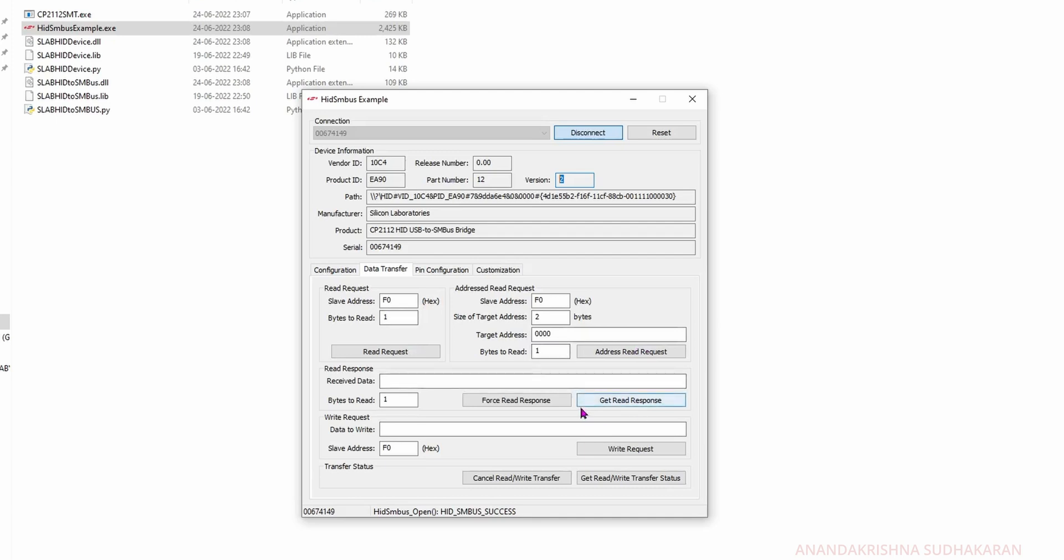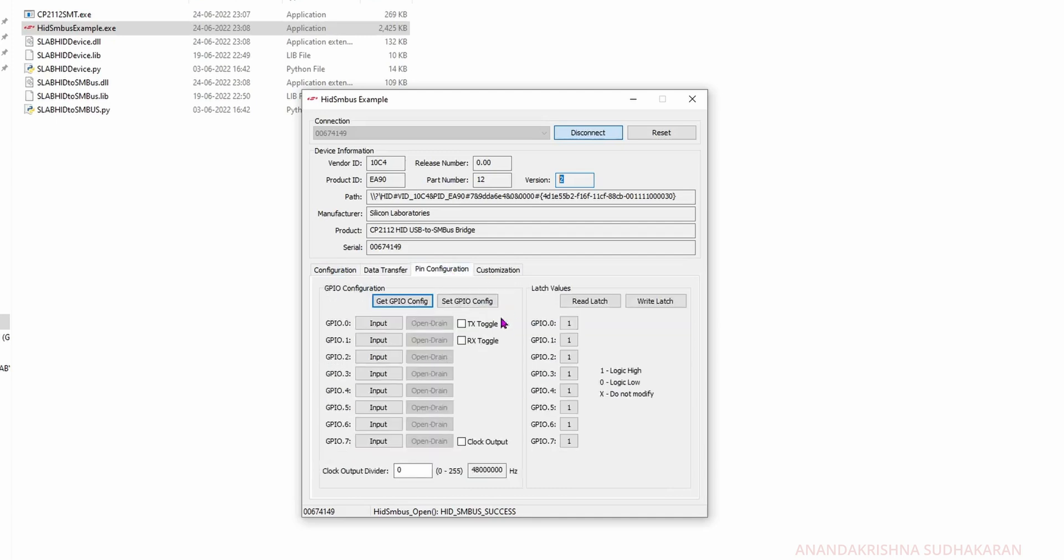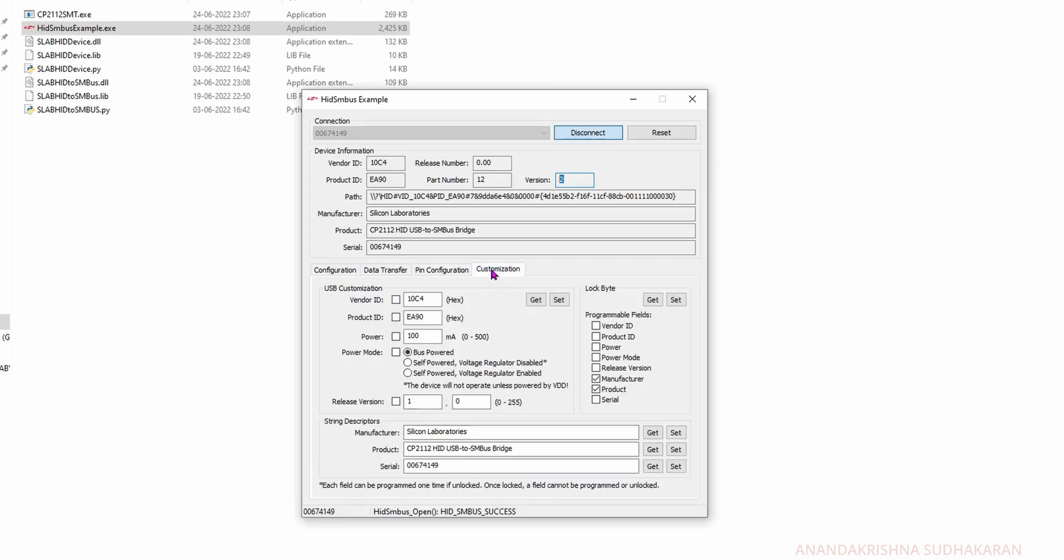You can use the data transfer option to read and write EEPROM. This is the pin configuration - the GPIO pins we can set. There is customization - this is the very important setting here because we need to set this before using any software.